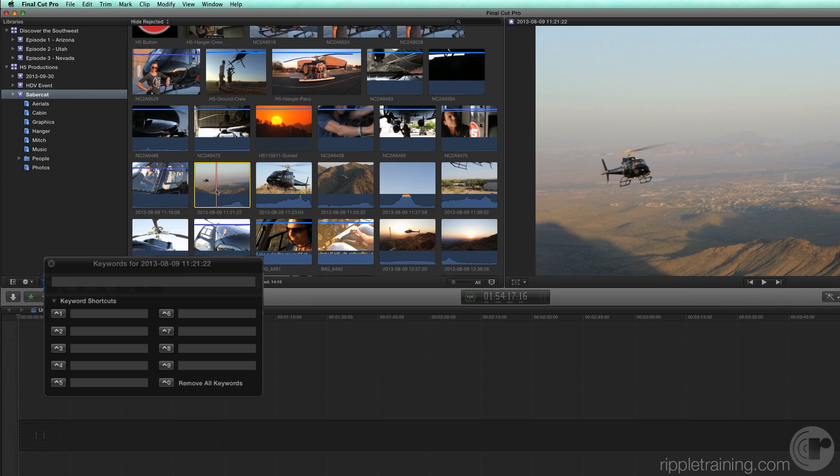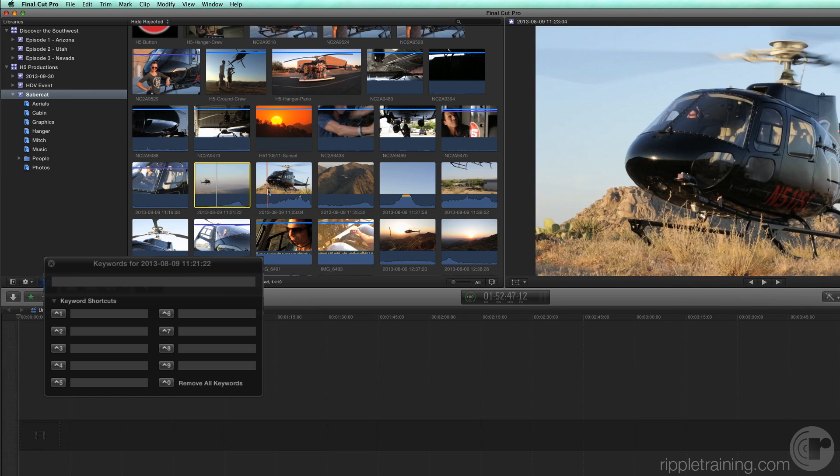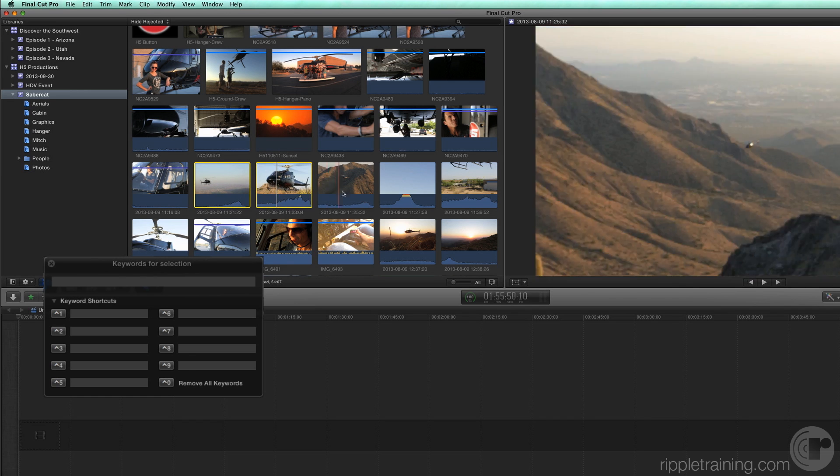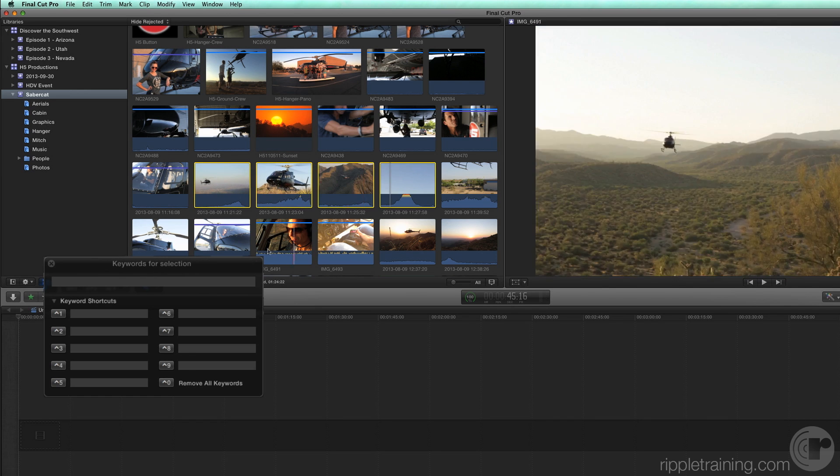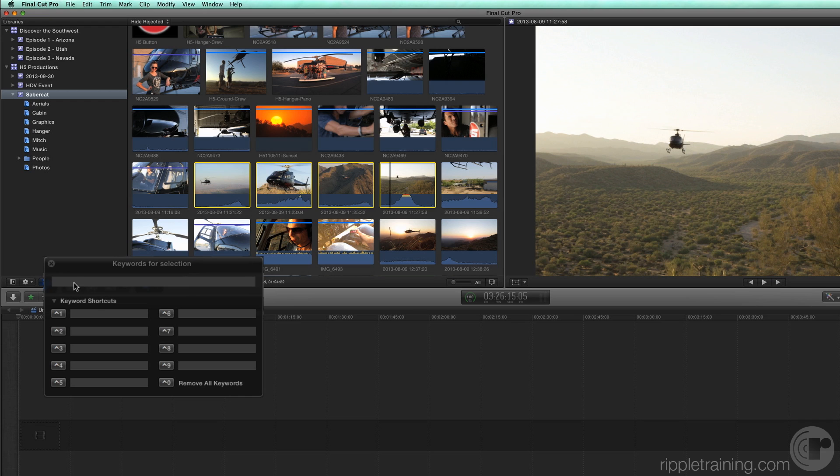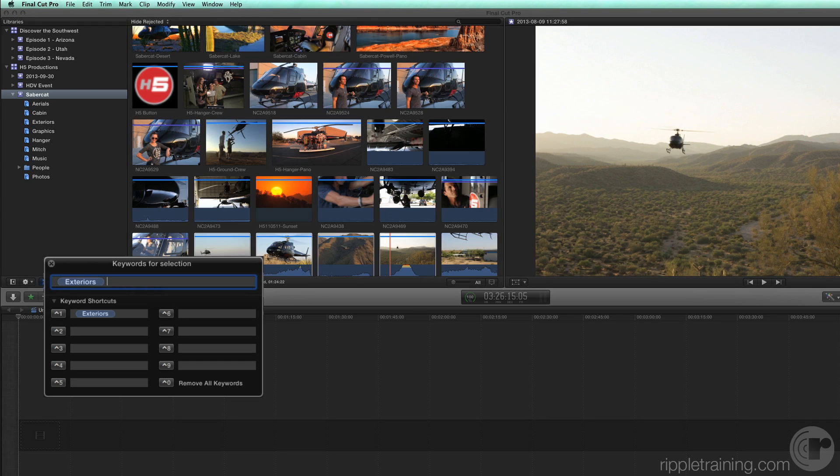Command select three or four of them. We're going to tag these selected clips with a keyword. With the clips selected, enter Exteriors in the input field and press Return. The keyword is assigned to all the clips in this selection.